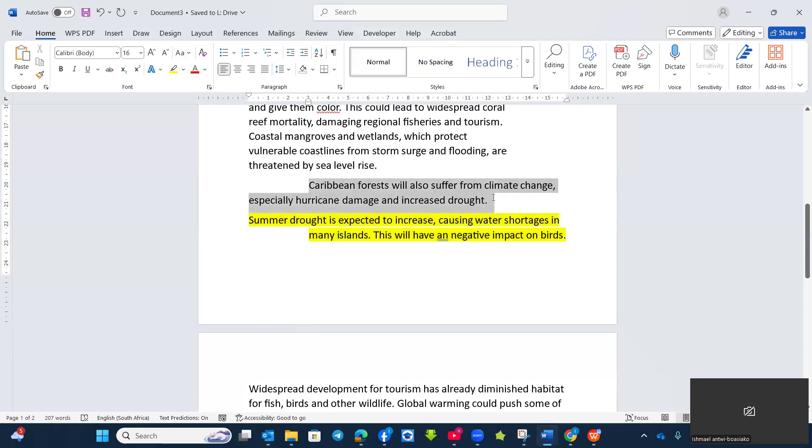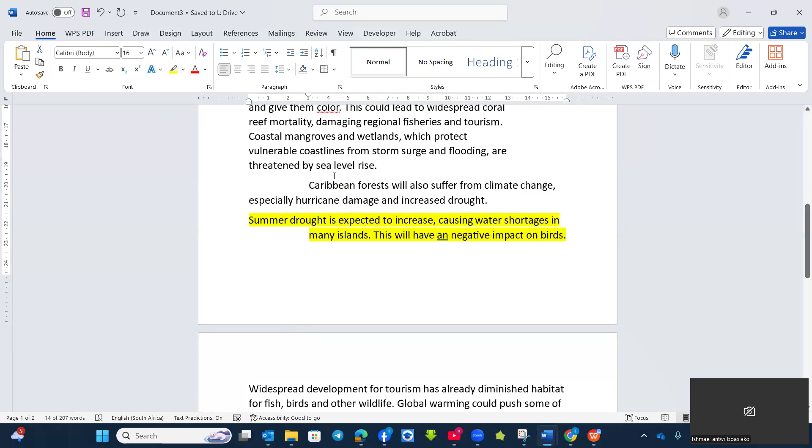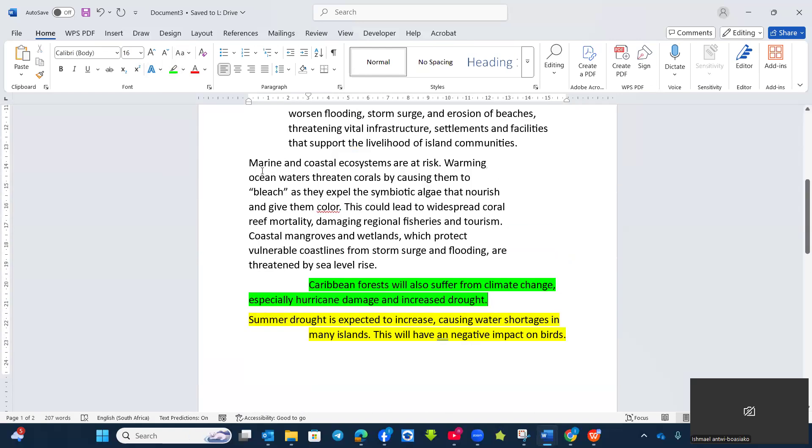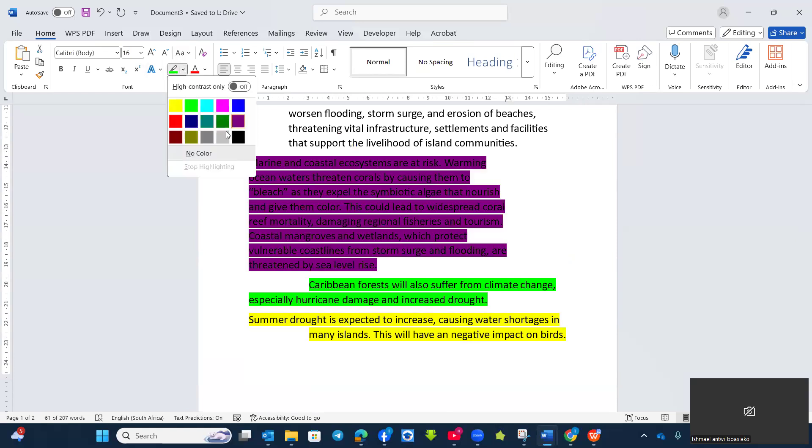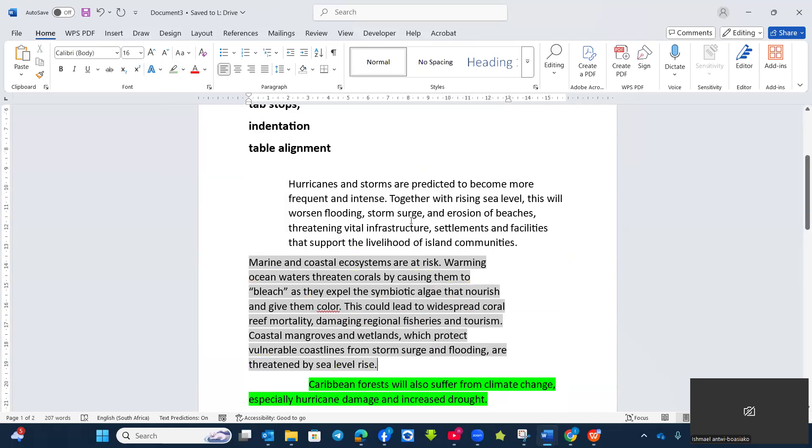This is the hanging indent. And this one is the first line indent. The first line indent. Then this is the right indent. And this one is the left indent at two centimeters.